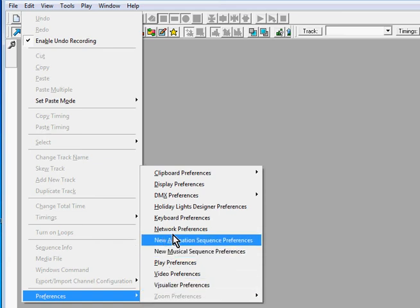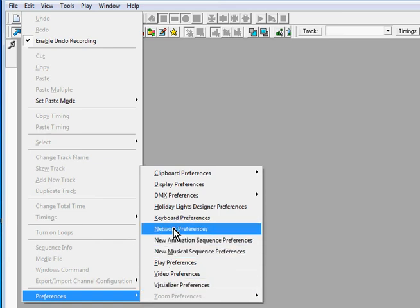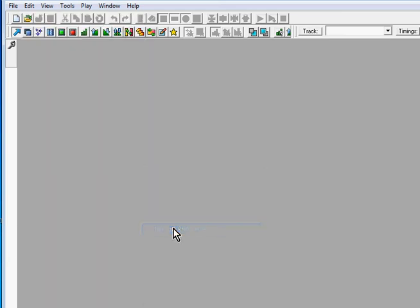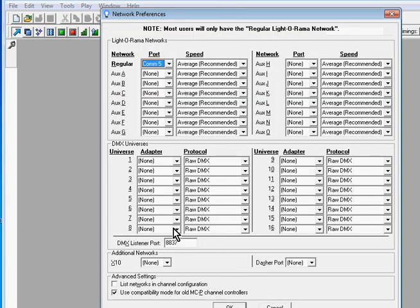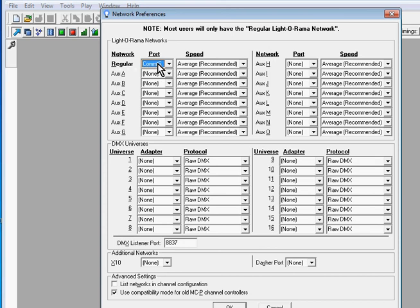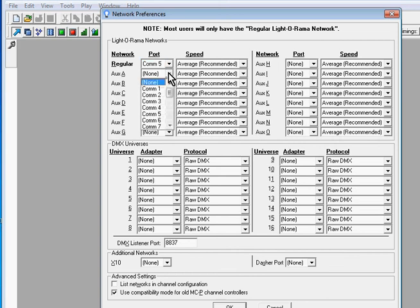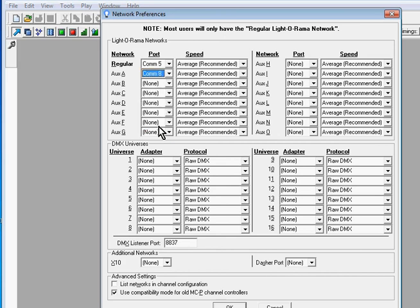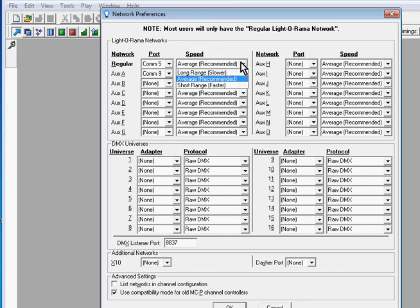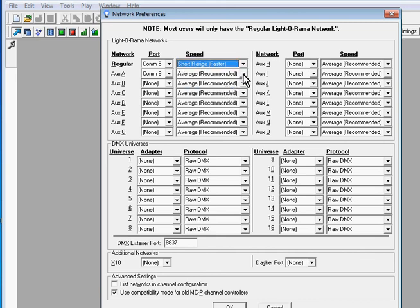And notice that up here on the regular network it already knows that COM 5 is associated with the regular network. But for the auxiliary A network we need to tell it which COM number that is. Well we know that that is COM 8, so I have set COM 8 for auxiliary A. In addition to that, it is important to set the speed to short range faster.